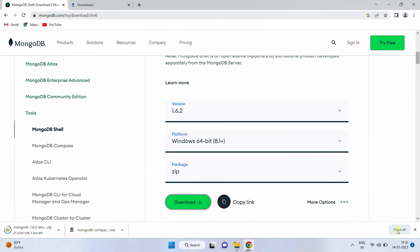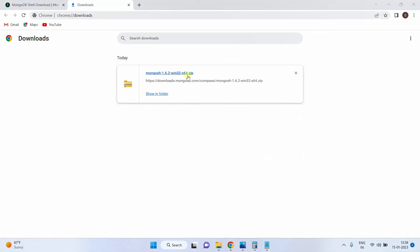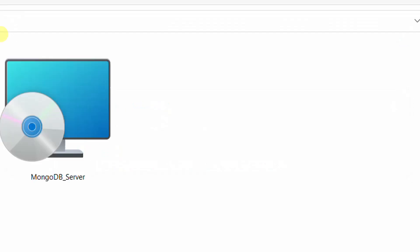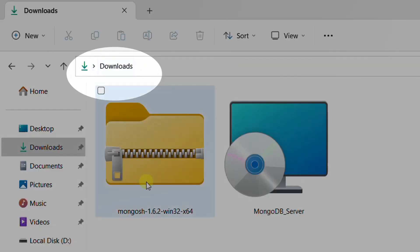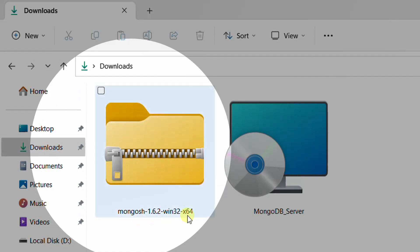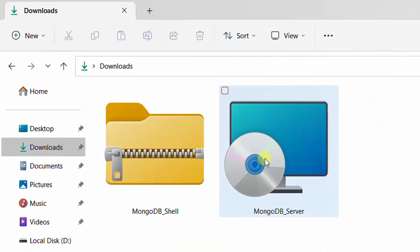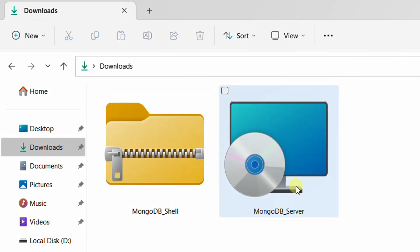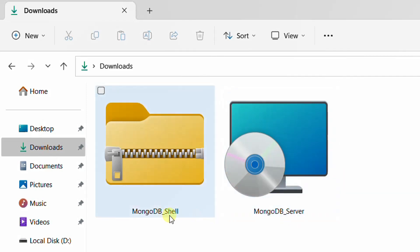Your download got started. You can see the file size is 35 MB. Just click on 'Show All'. Finally the software download is completed. On the screen you can see MongoDB shell software. Just click on 'Show in Folder'. It will direct to the downloads folder. Here you can see MongoDB shell software. So far, we have successfully downloaded both MongoDB server software and MongoDB shell software. These two softwares we are going to install on Windows 11 operating system. For readability, I have renamed them as 'mongodb server' and 'mongodb shell'.